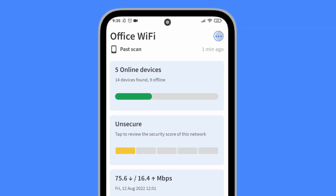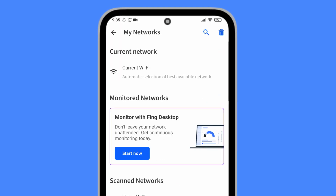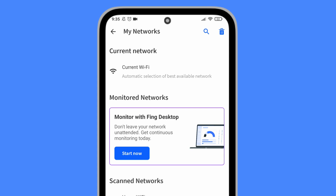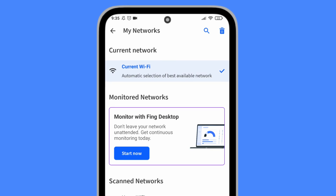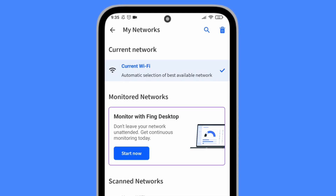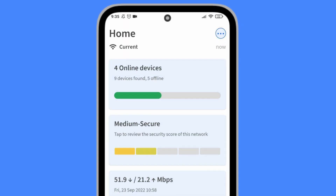After launching your app, tap on the three dots icon in the upper right corner, then select Current Network.